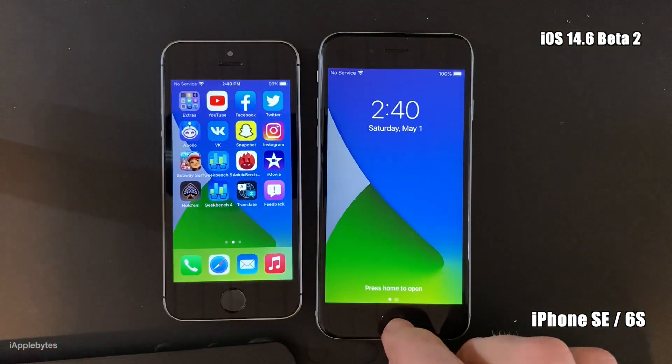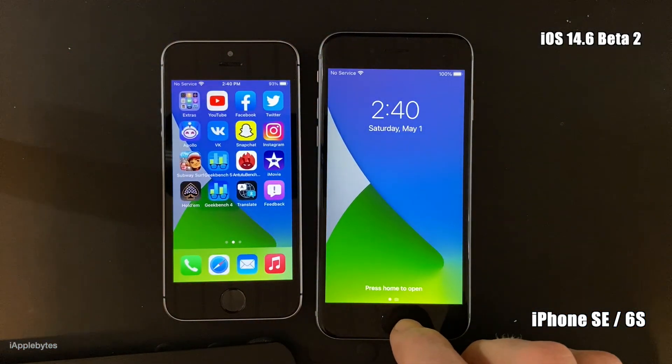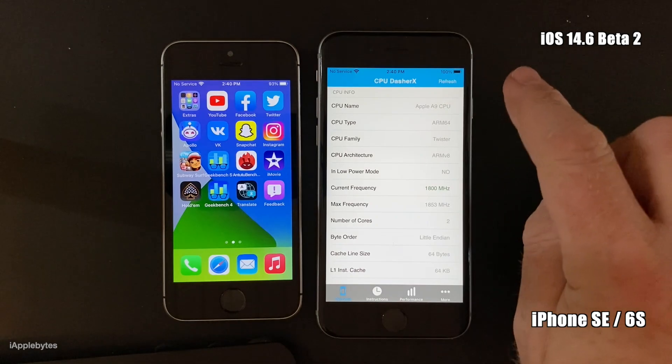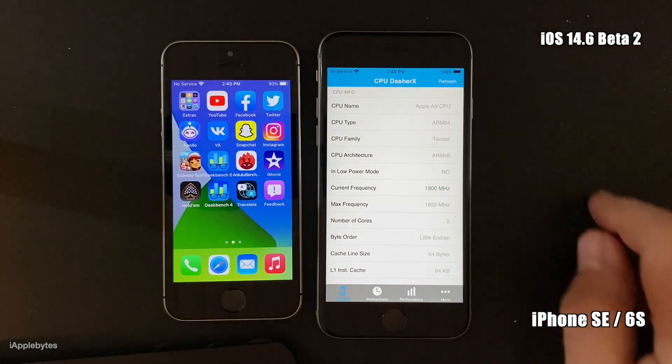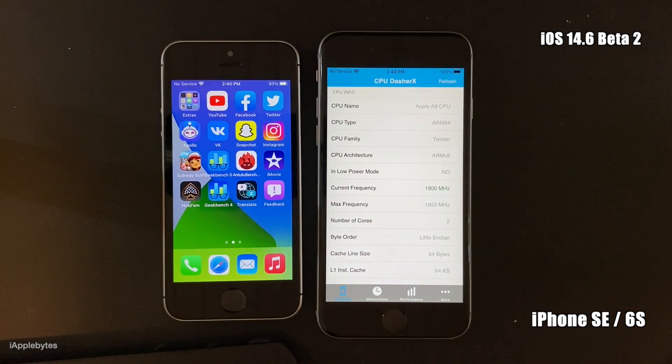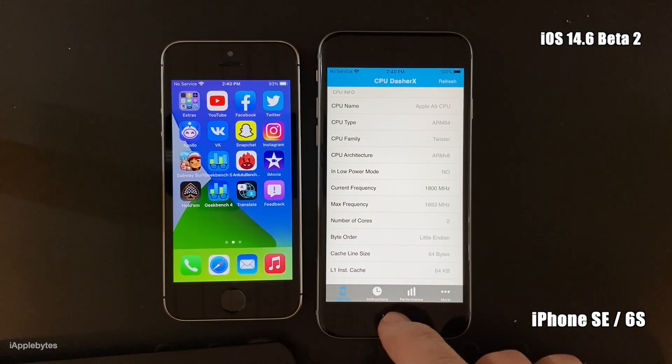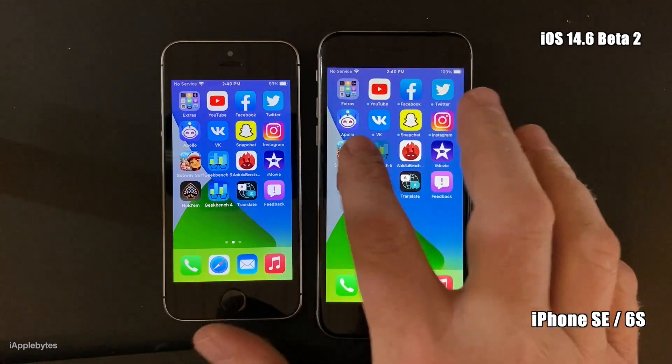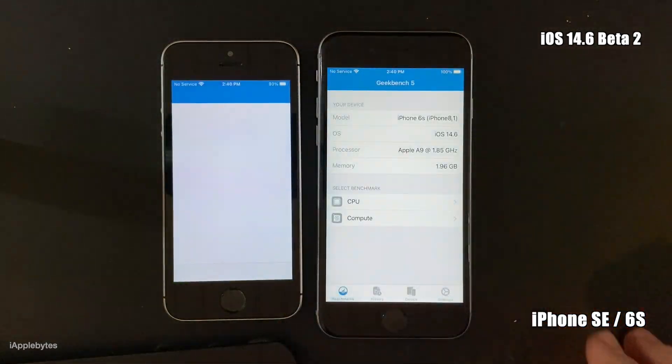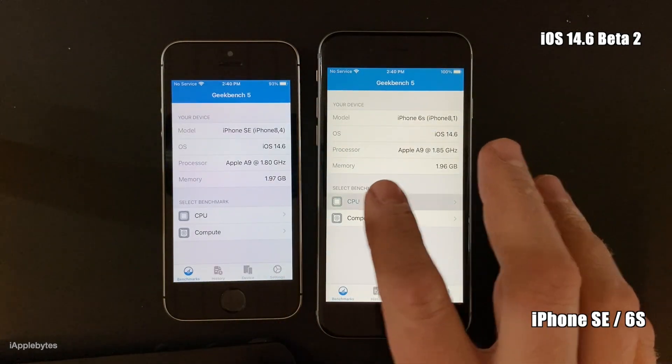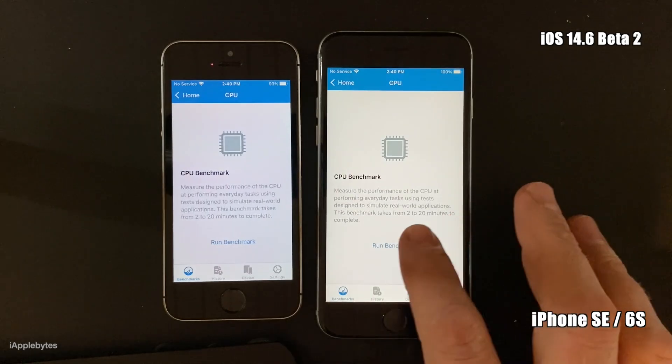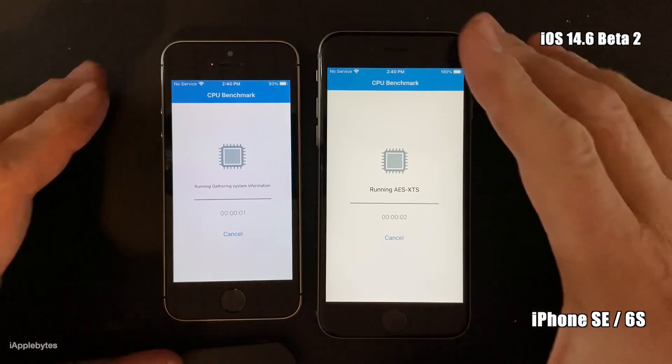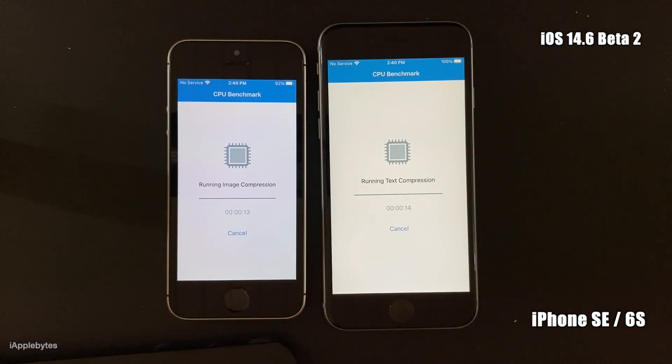And it seems to be working. So let's run Geekbench once again just to make sure that we're getting the scores that we're expecting, and yeah, let's see what happens.